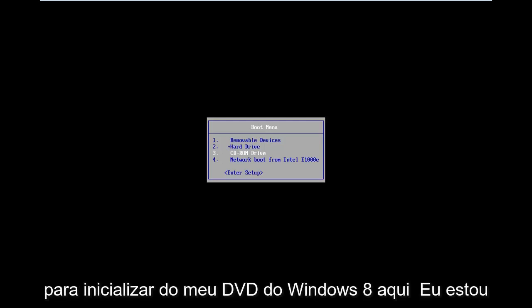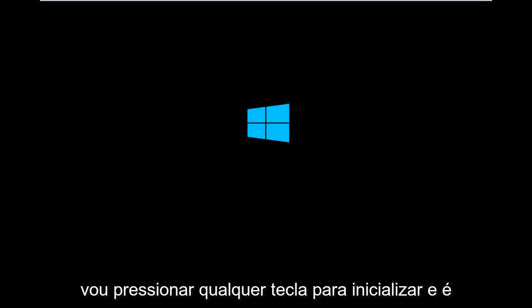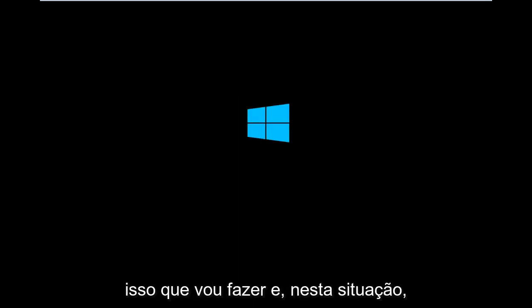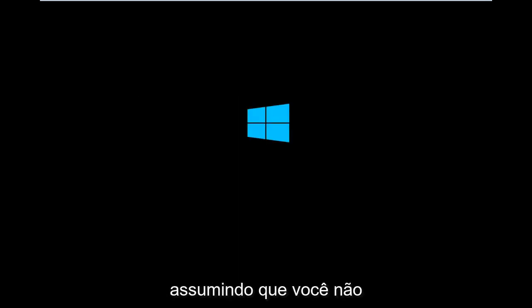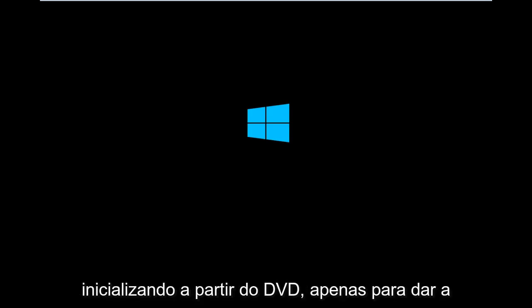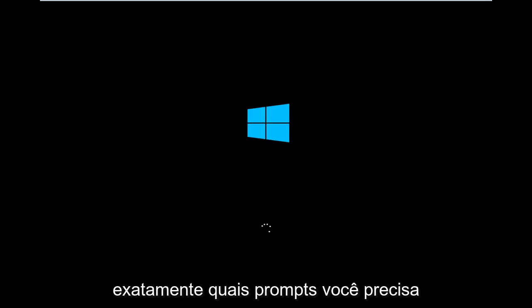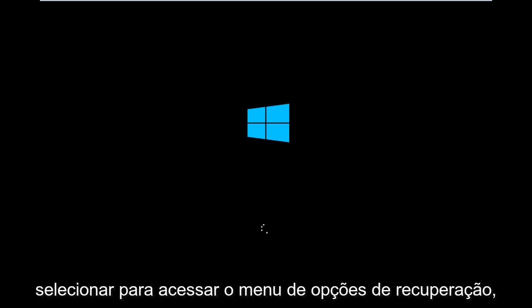So I'm going to select CD-ROM drive to boot off of my Windows 8 DVD here. I'm going to press any key to boot. Assuming you are unable to do a hard power off three times in a row, I'm booting from the DVD, just to give you guys an idea of what to expect and exactly what prompts you need to select in order to get to the recovery option menu.